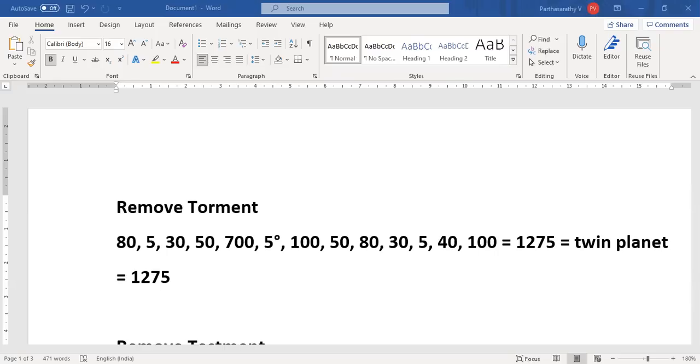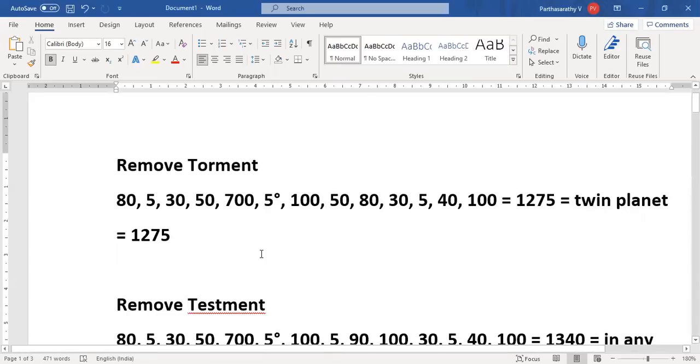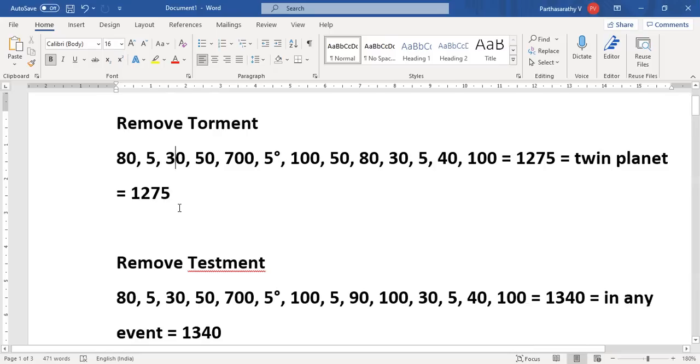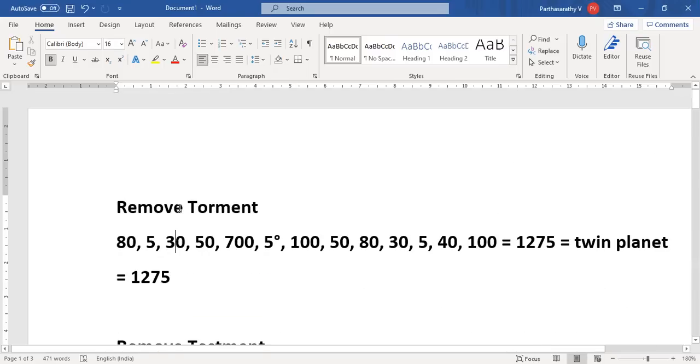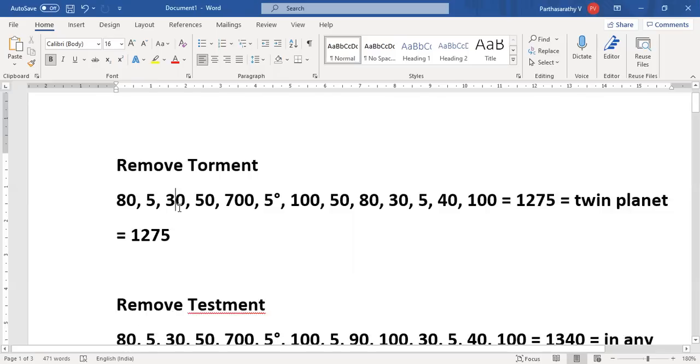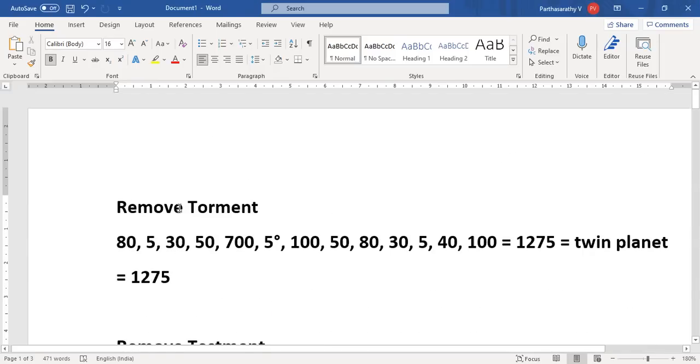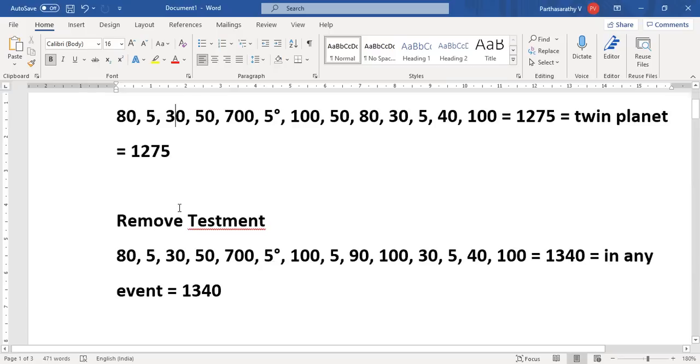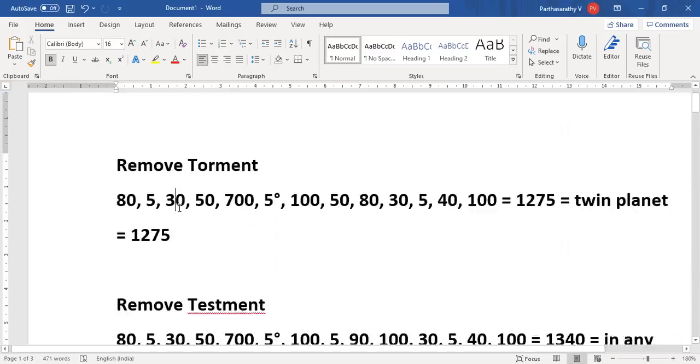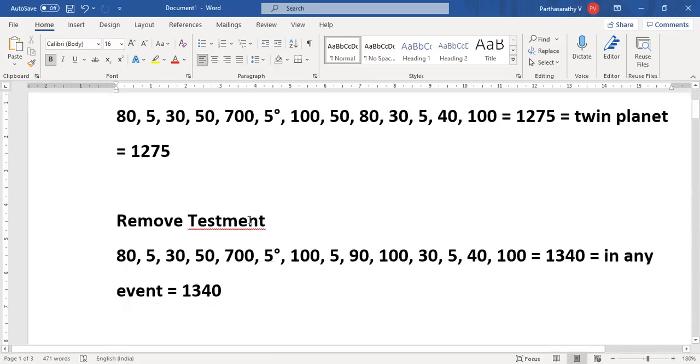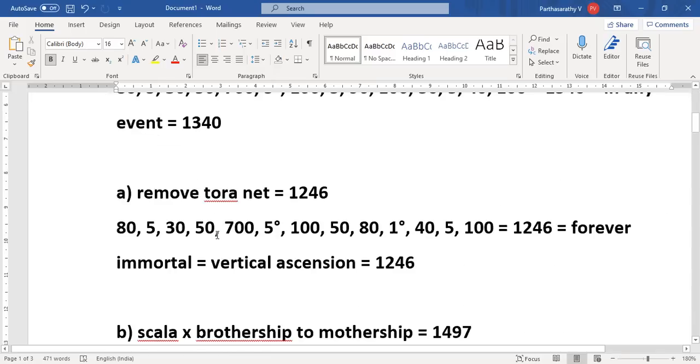These are the codes which were given to him by future people, time travelers who actually gave him from 5D, five dimension. I'm just kind of reminding people that lest we forget that these codes still do matter and still do exist. I'll quickly go over the codes and I will talk about a special code. Of course, all are special codes: remove torment, remove testament, remove torah net.